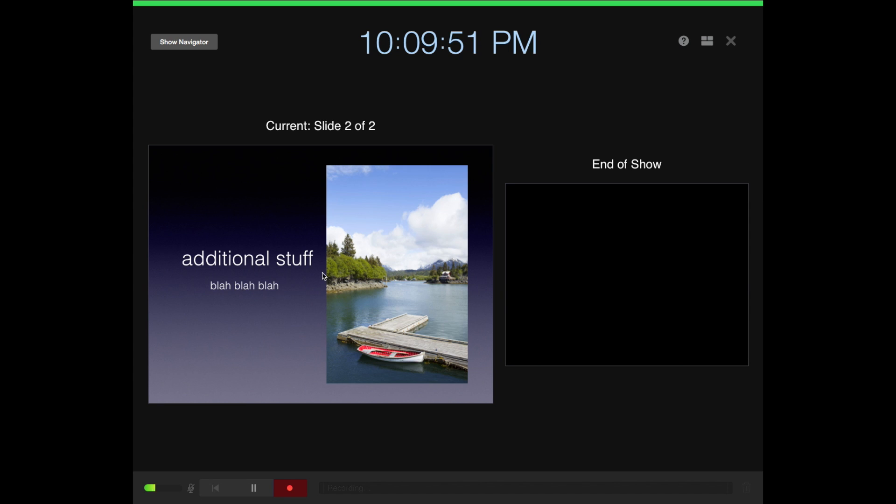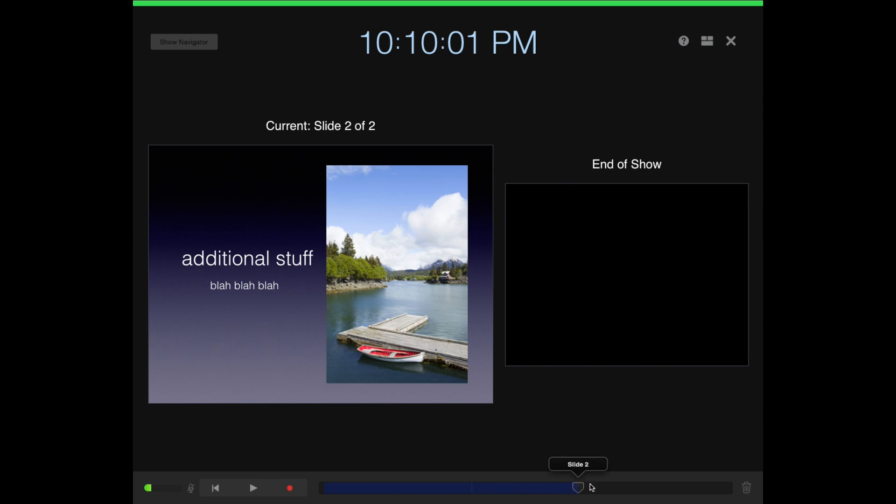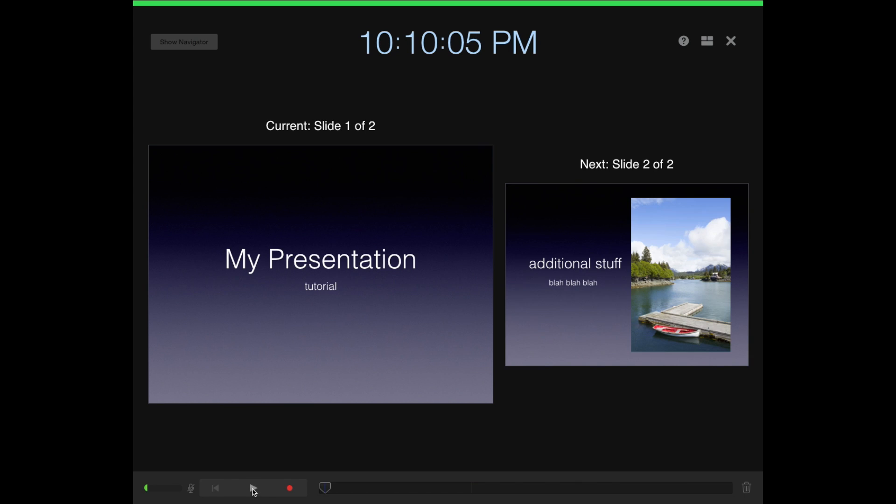You stop the recording. Now you can scrub back and you can see how it goes, and you can play it. You can see what it's going to look like: three, two, one, now it's recording, I'm going to talk about...